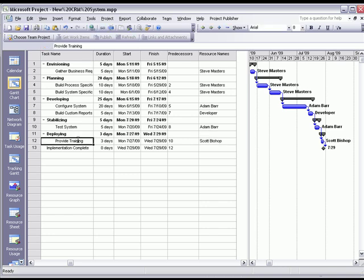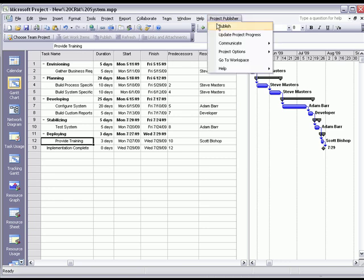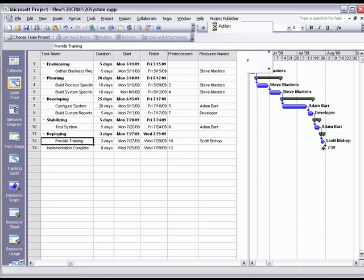Now that we've built our simple project plan, the next step here is to publish this plan out to the team members that are using SharePoint with EPM Live. Let's go ahead and publish this project schedule. Go ahead and click on Project Publisher and publish.